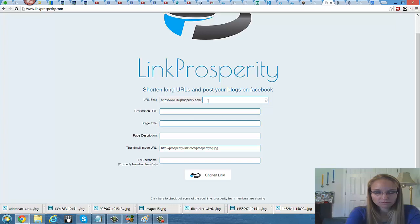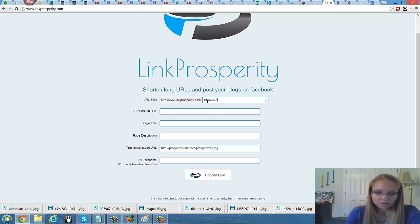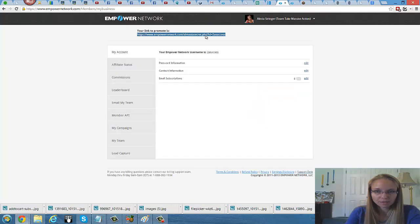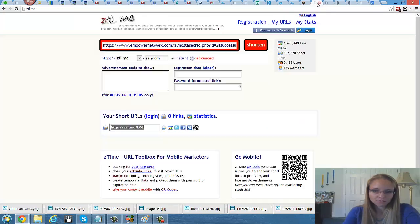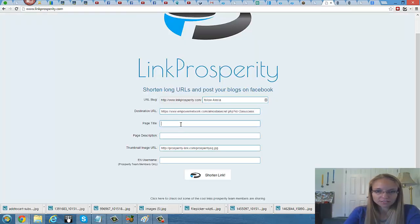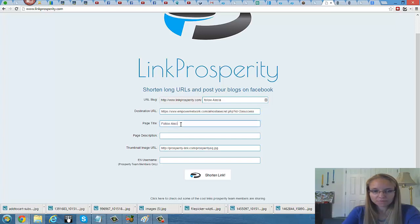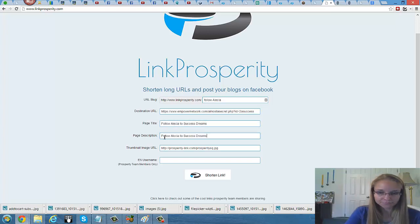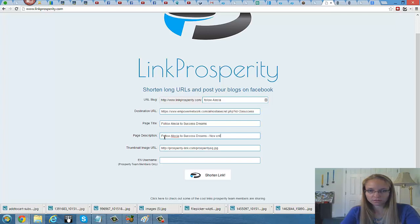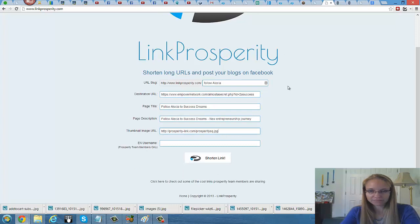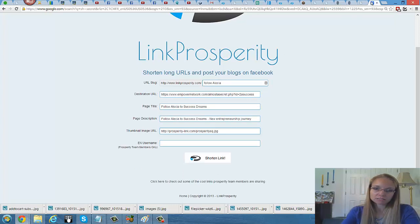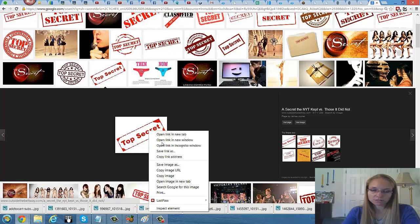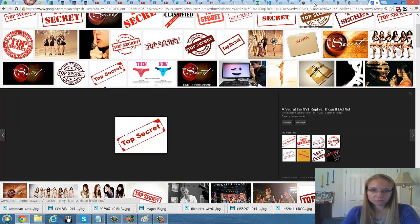Page description. Kind of the same thing. If you want to put a little bit more. Secret inside the door to success. Your vehicle to help you drive faster to your success dream. And thumbnail will be picture. Let's go grab another one. Copy image URL. Back over to link prosperity. Username, to success. If you're in my team, you have gotten back into the back office of prosperity team messaging right away. Shorten your link. Now it's ready. Copy. I'm going to save it to my notepad as well.